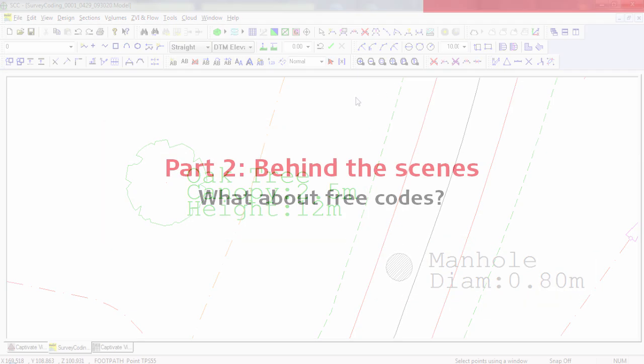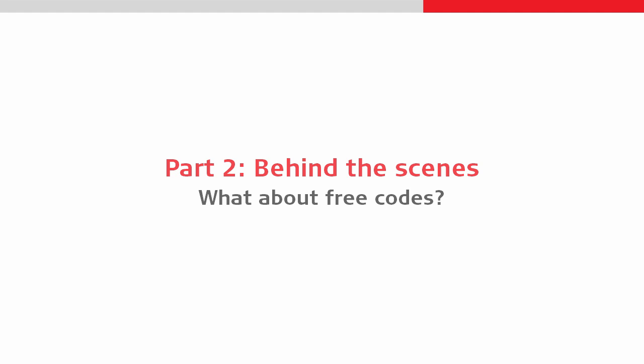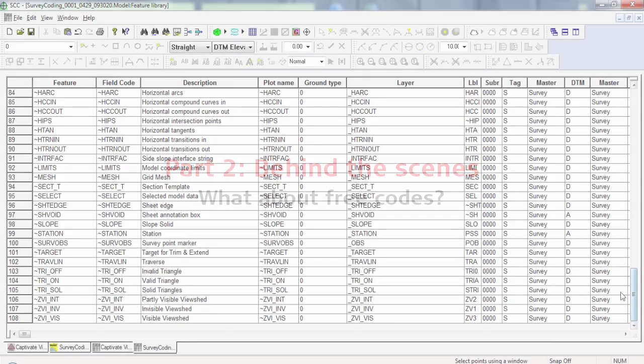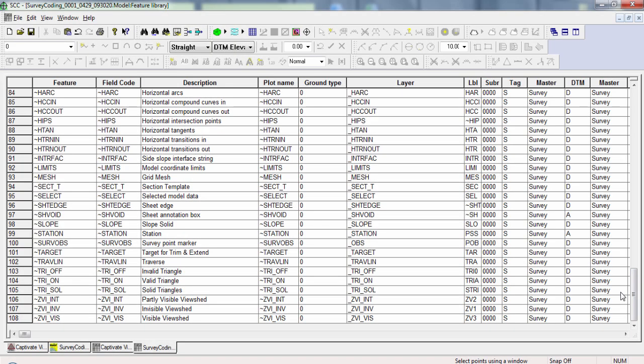In addition to all the data that has come through using this dataset, SCC does also support free codes. These are commands entered in the field that do nothing inside Leica Captivate, but giving structures to SCC for it to perform certain actions upon import.